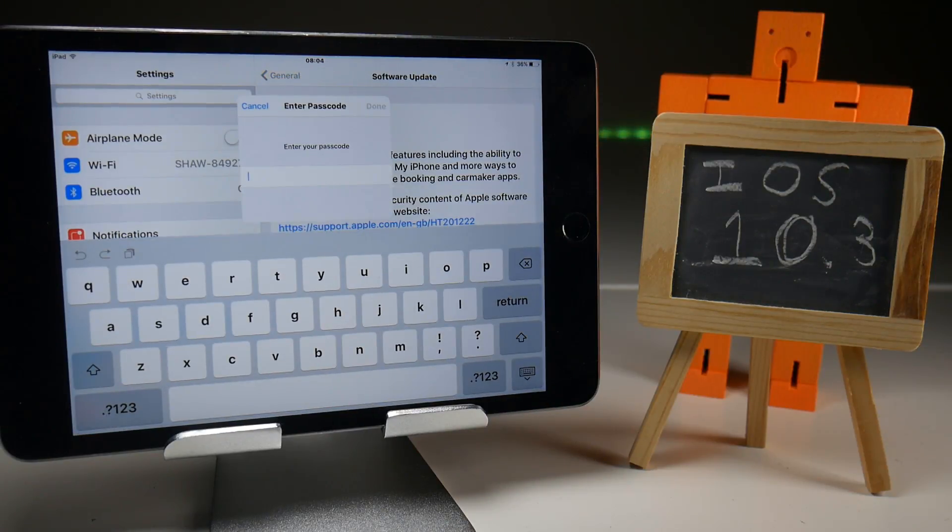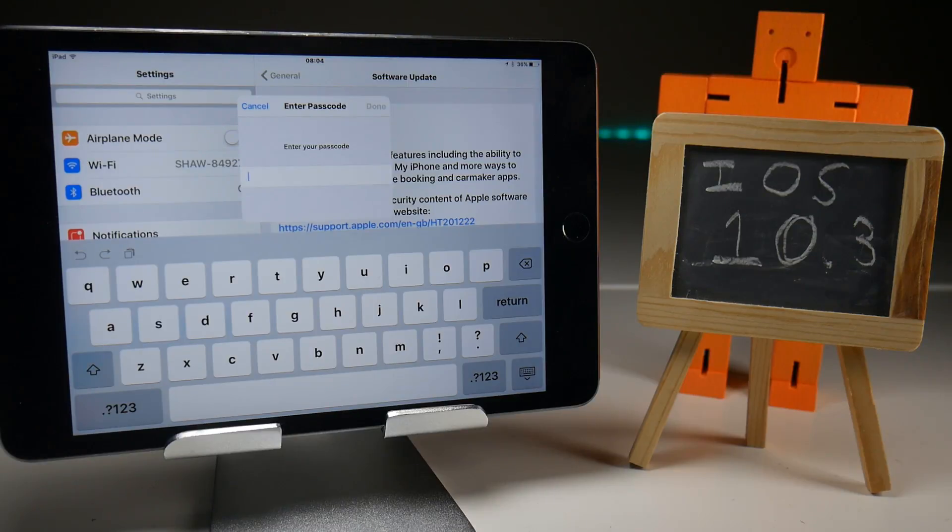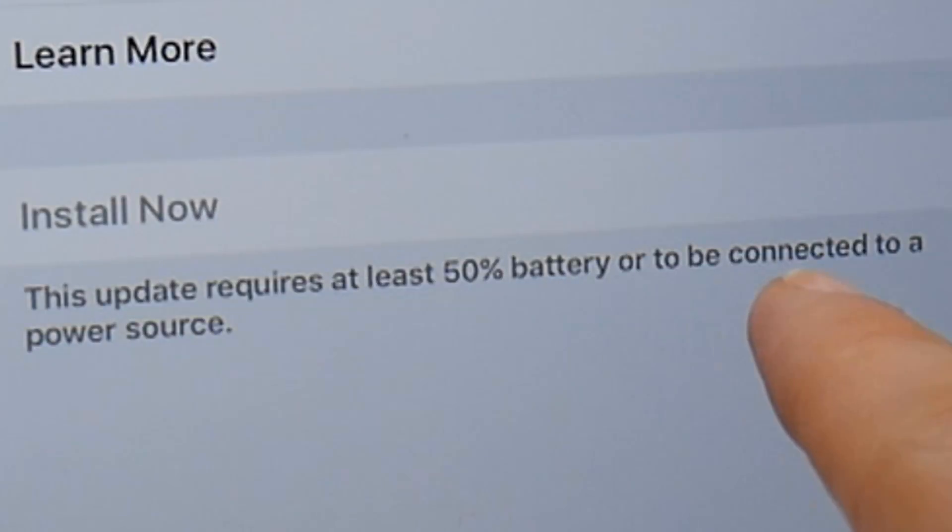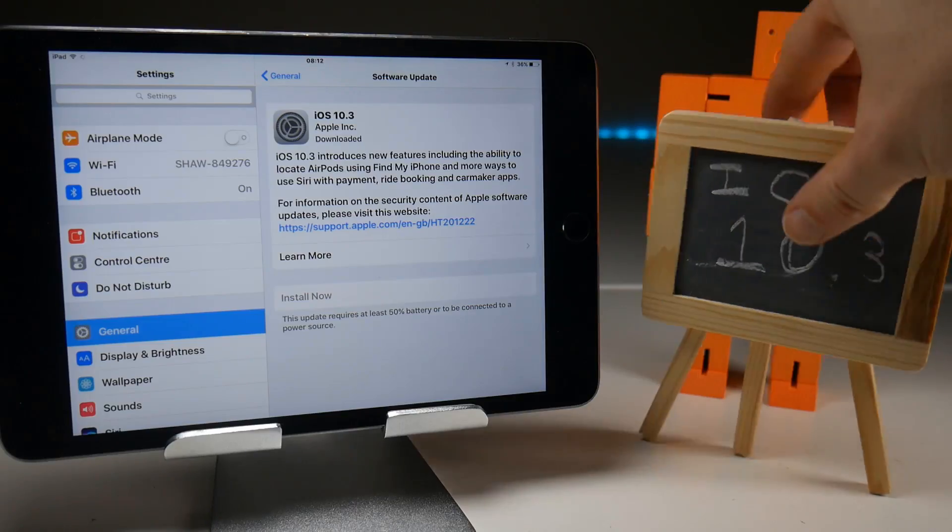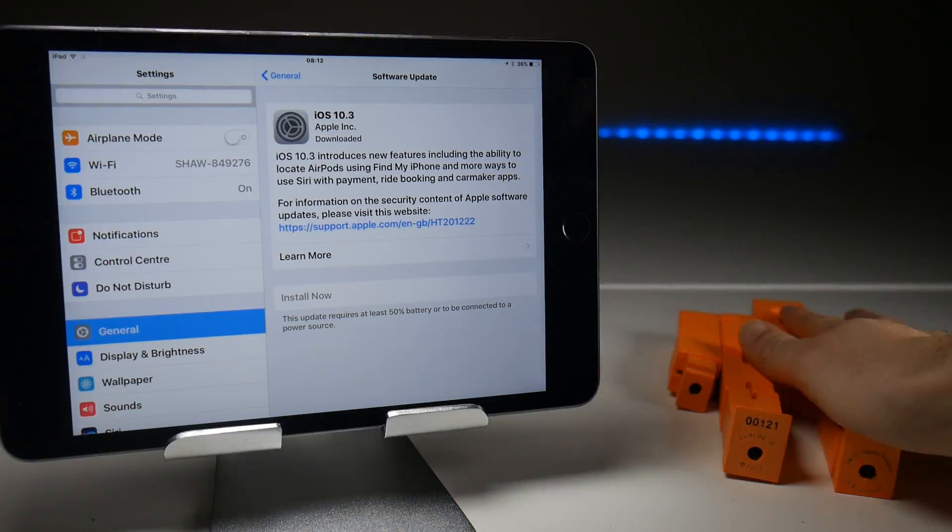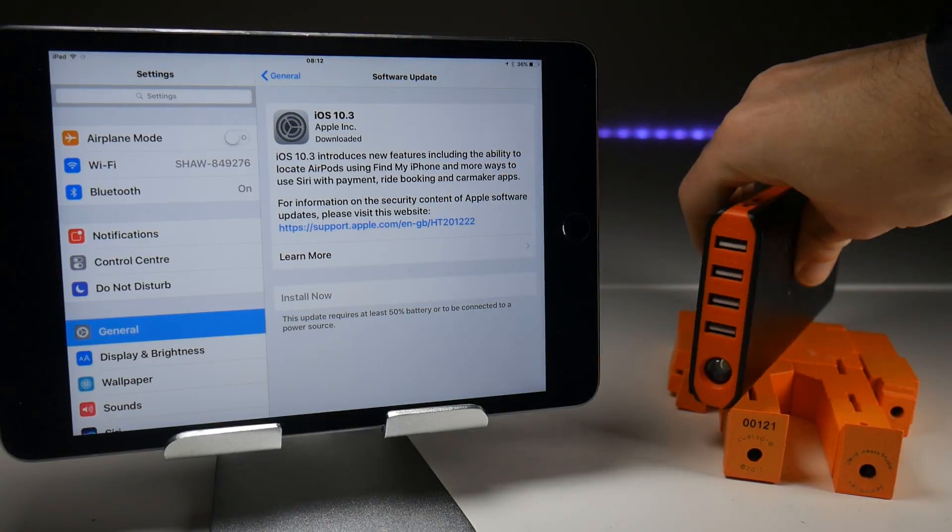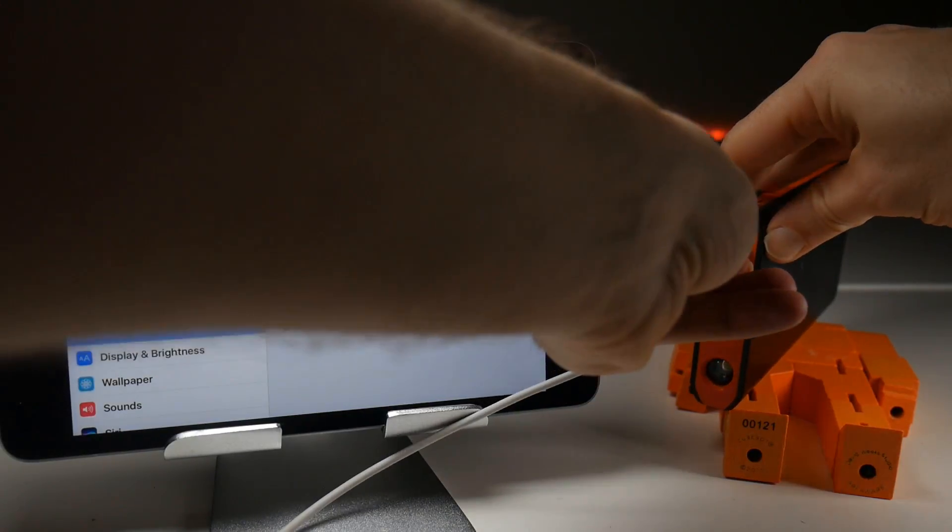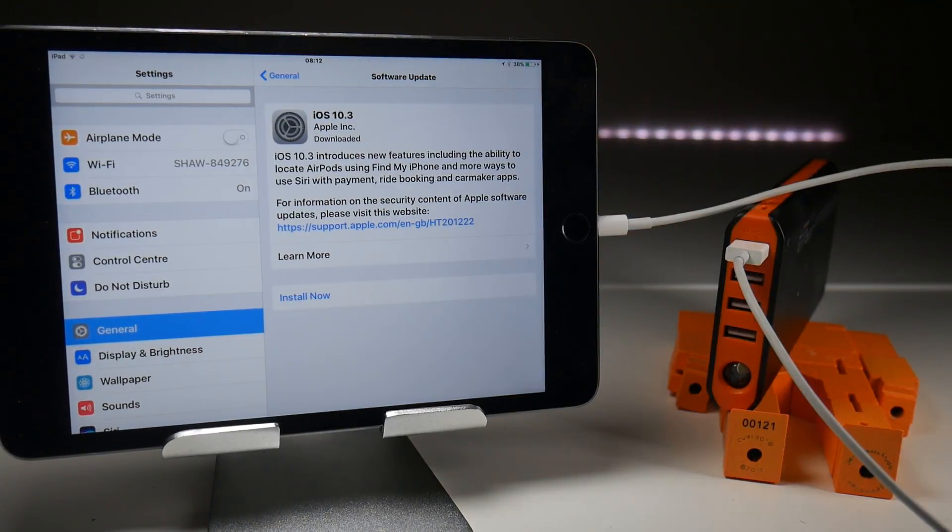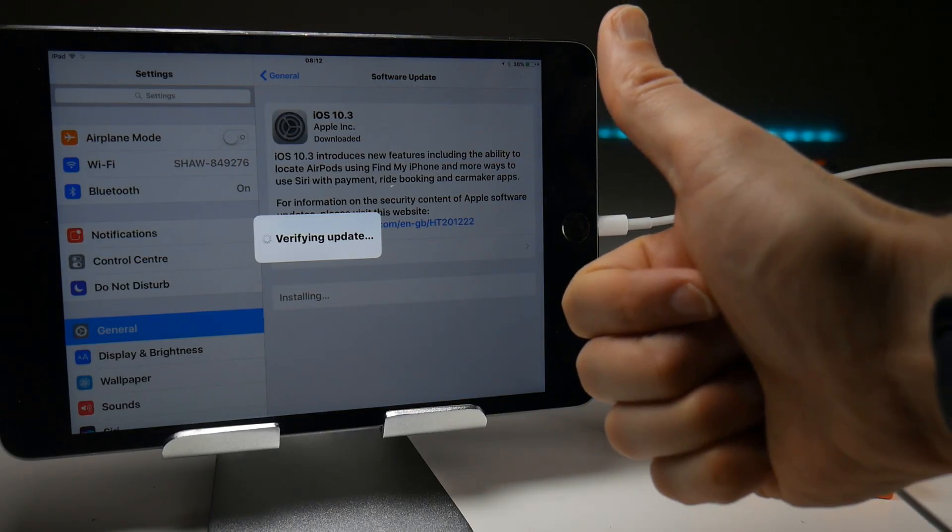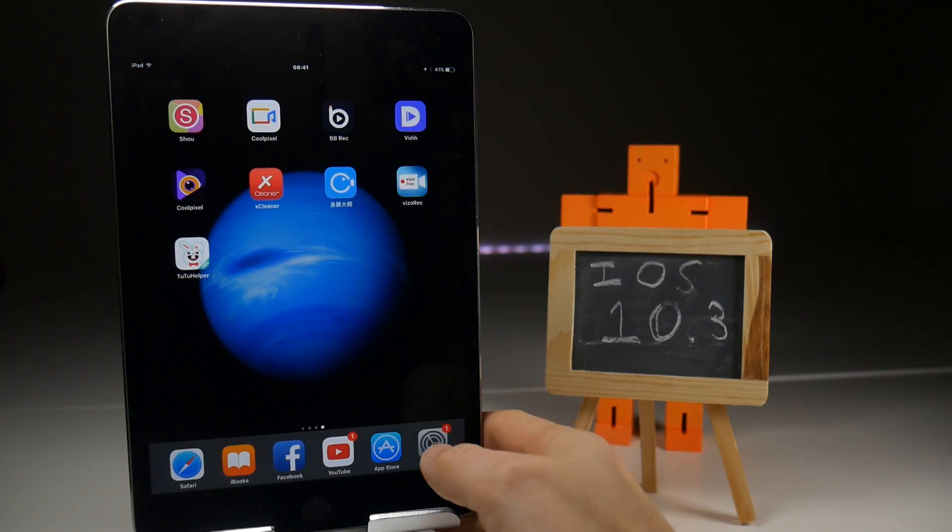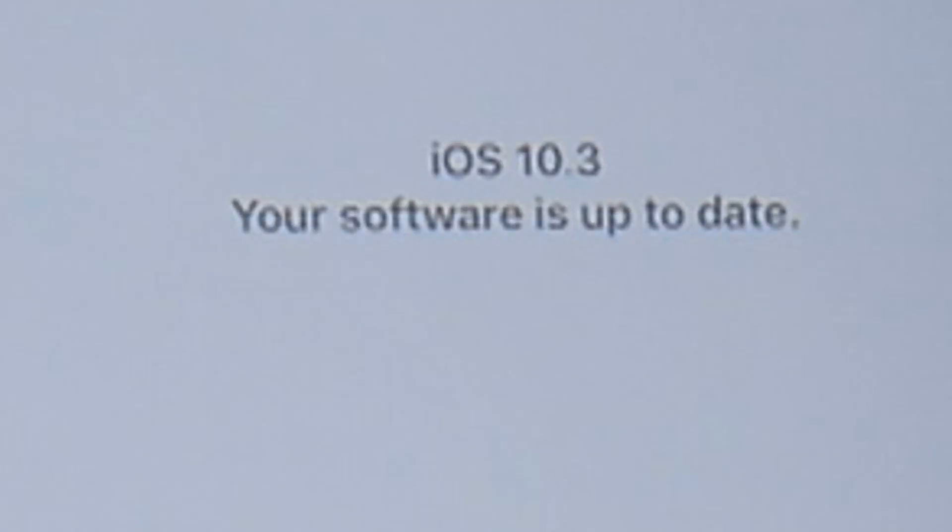So see you probably in about three seconds, thanks to video editing. This update requires at least 50% battery or to be connected to a power source. Balls. Okay, now we've got that unpleasantness out of the way. Let's confirm that we are on iOS 10.3 and we are, which is good news.